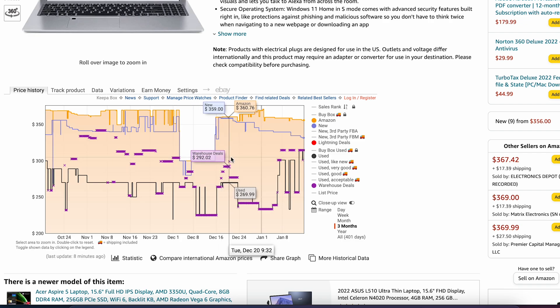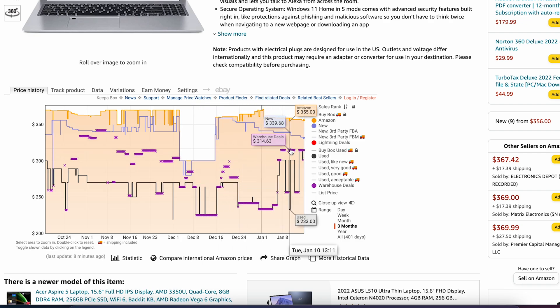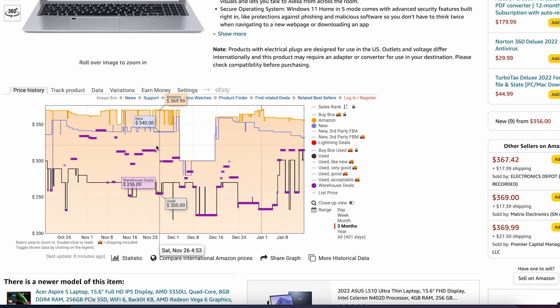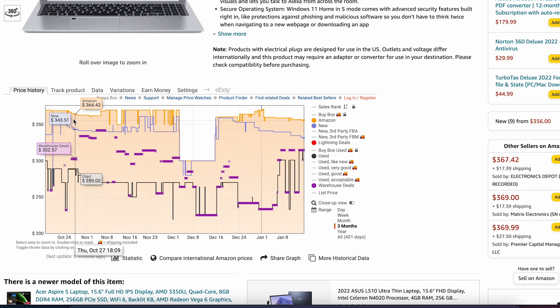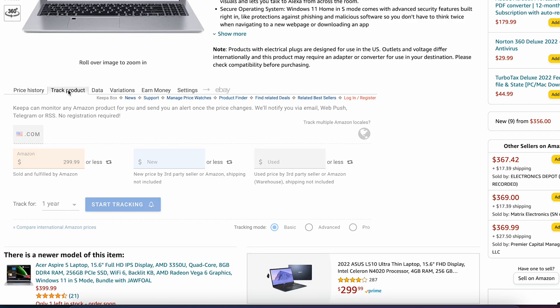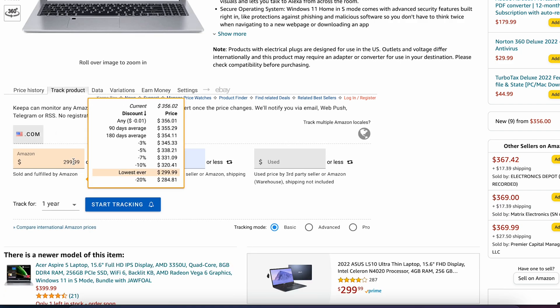It also allows you to track the product. To do so, click on the track product option and select the price you want to buy at. Let's go with the lowest here.